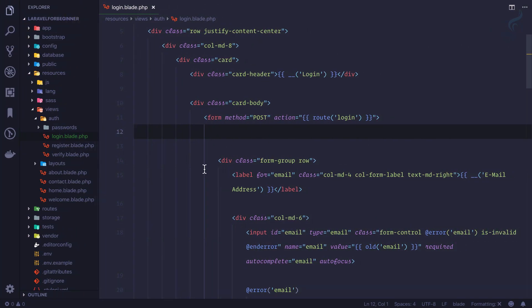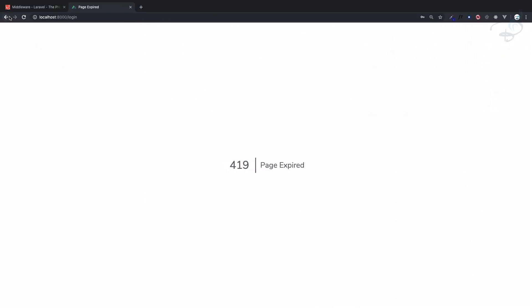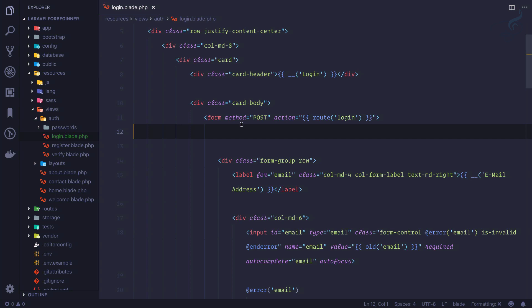That means now our Laravel is saying that hey, whatever data you're giving me is not from the exact website. We have some problem, I cannot find the CSRF token. So this is the way this CSRF token is going to work and protect every route with cross-site request forgery.